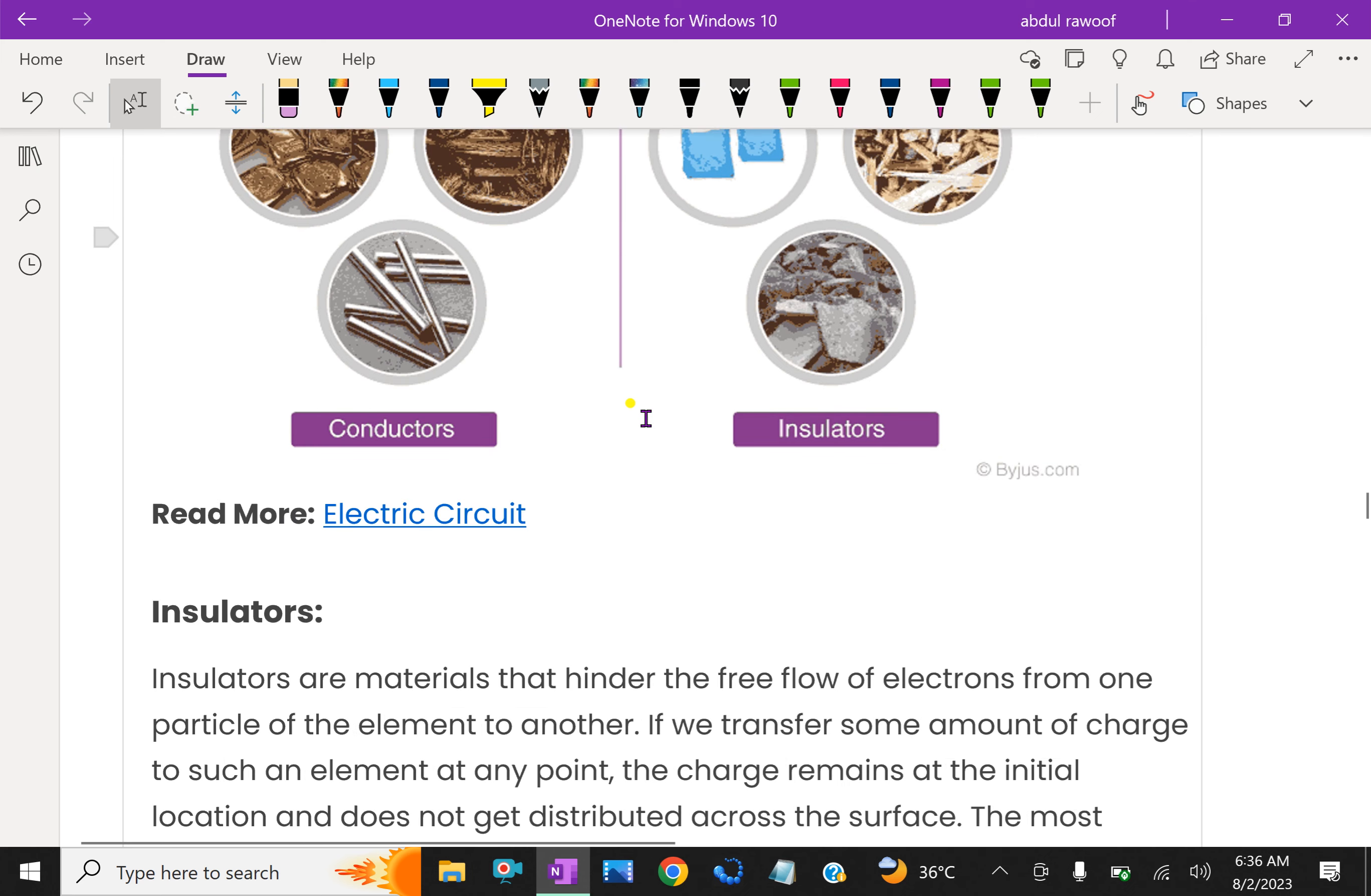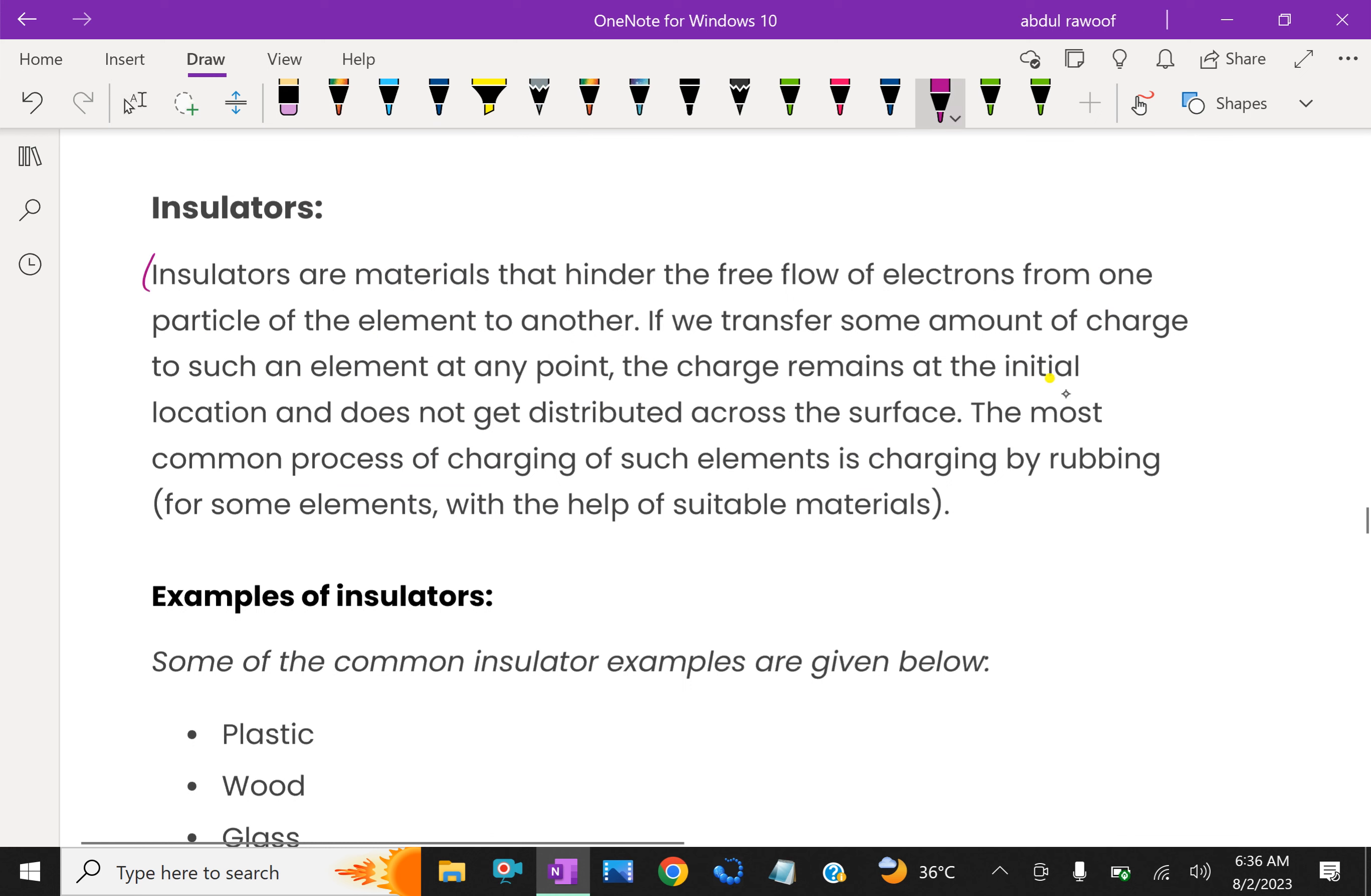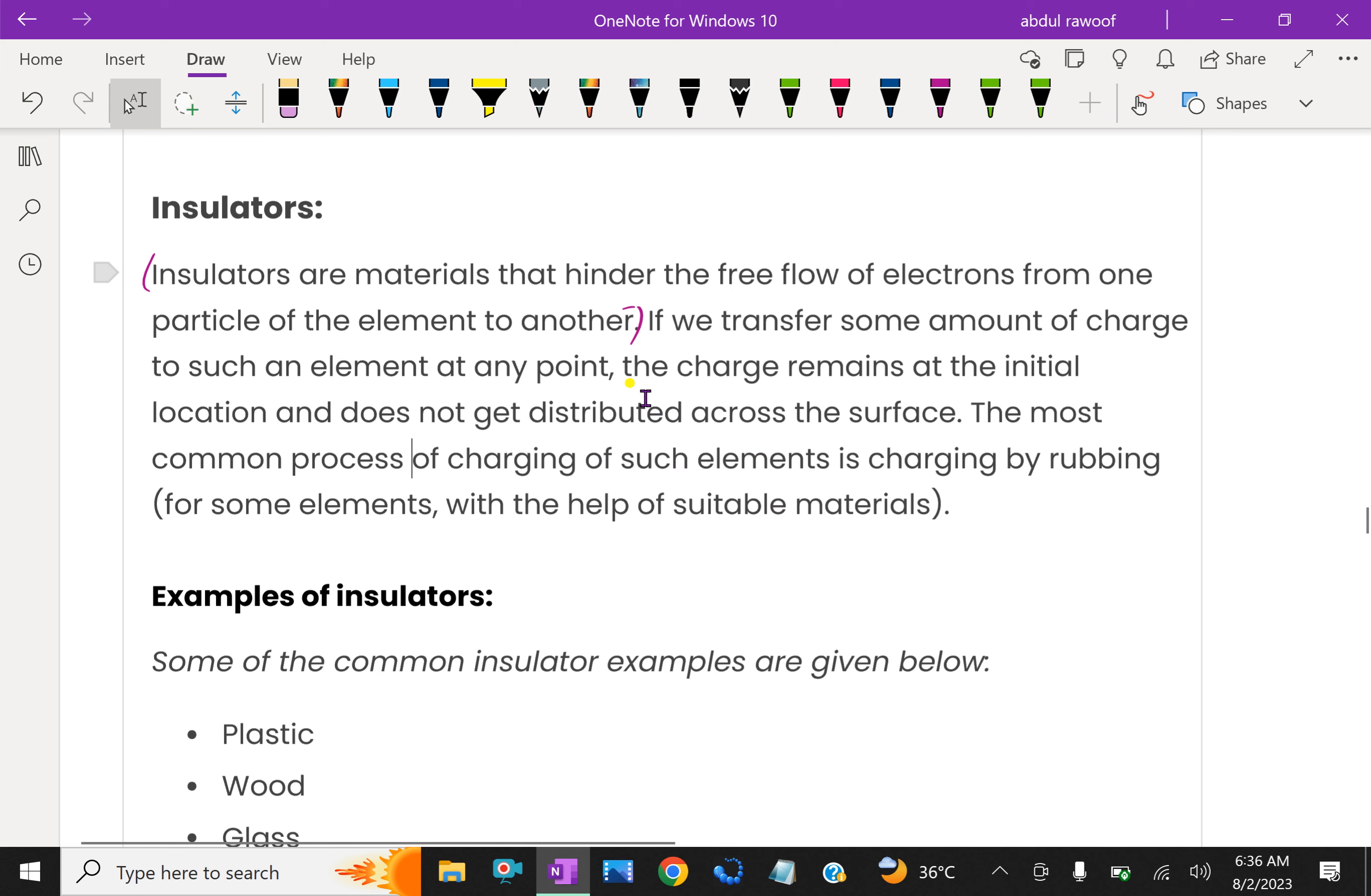For insulators, insulators are materials that hinder the free flow of electrons from one place of the element to another, because it gives some resistive force to move the electric charge from one point to another. It is called an insulator.